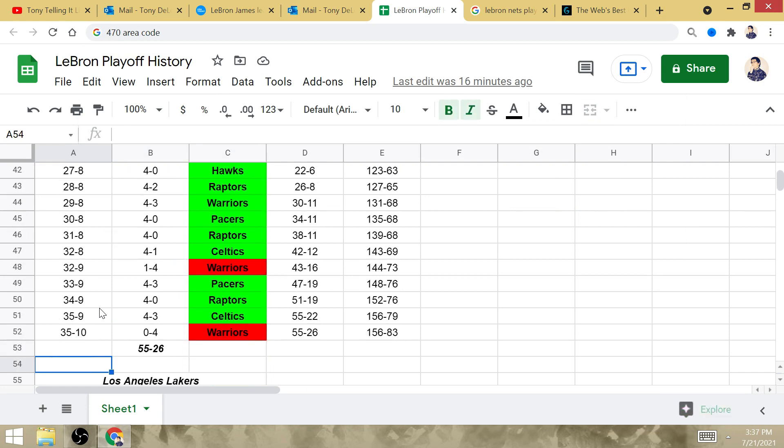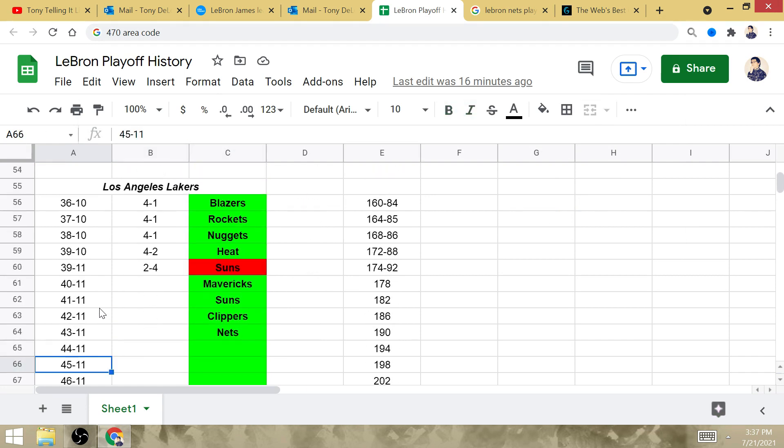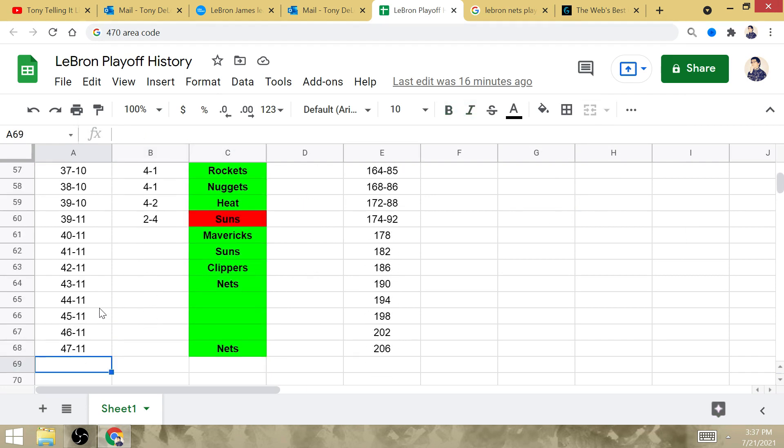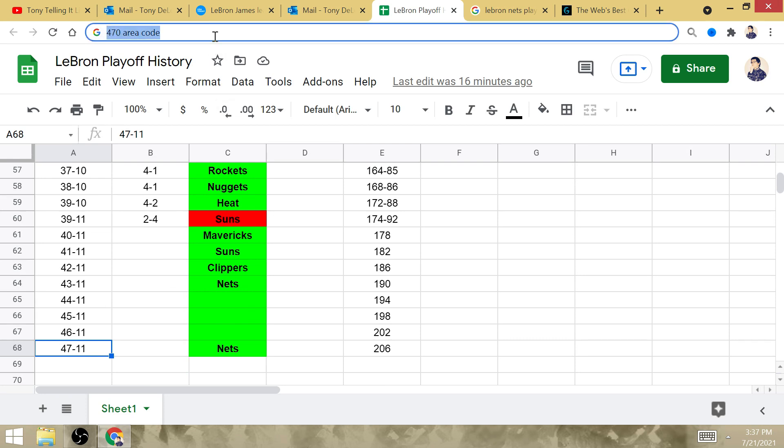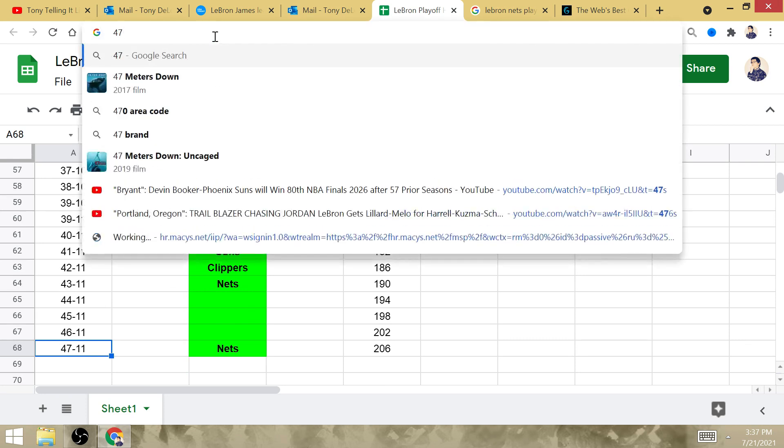Meaning that he is going to defeat the West how many times? Well, when we do 47...